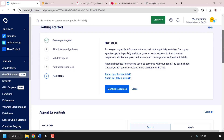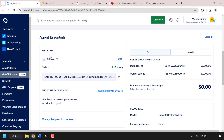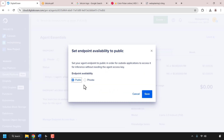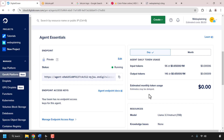To set the endpoint public, scroll down until you see agent essentials. The endpoint is currently set to private, meaning without an endpoint access key you won't be able to interact with your agent. To allow your agent to be used on your website, click edit next to where it says private, then click on public, and click save. Now outside applications can access your agent for inference without needing the access key. The status will show as deploying — I'll be back once it changes from deploying to running.